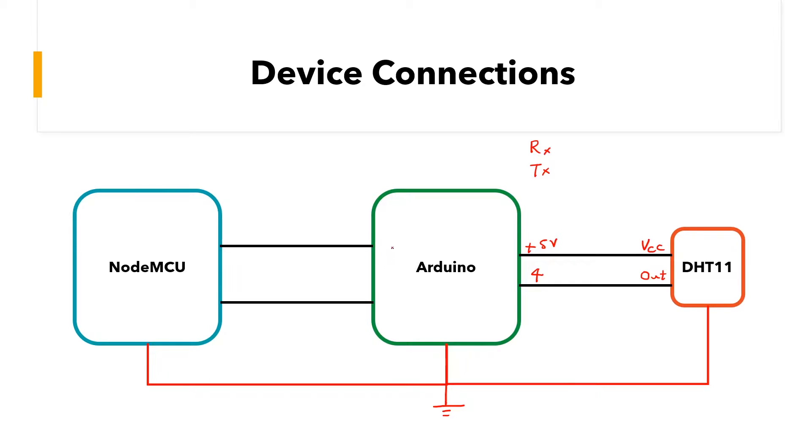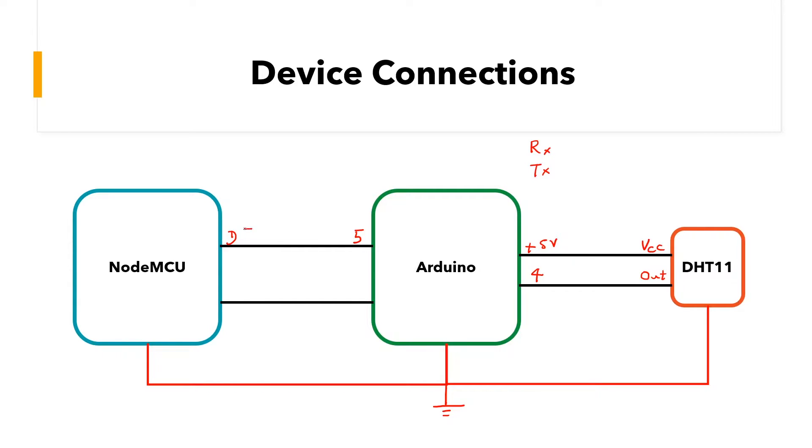But I think it's easier to just use any two PWM ports on the Arduino and their respective NodeMCU ports. So I used pin 5 on the Arduino connected to pin D5 on the NodeMCU, followed by pin 6 on the Arduino connected to pin D6 on the NodeMCU.